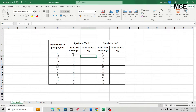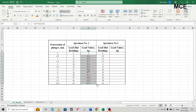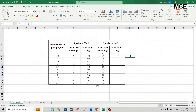This converts the dial reading into the load value in kg. For zero dial readings, the result is zero kg. To convert the remaining dial readings, select the first row of the third column and drag it down to the last row — Excel will automatically calculate all load values. Simply multiply each load dial reading by 190 and divide by 100 to get the load values in kg.